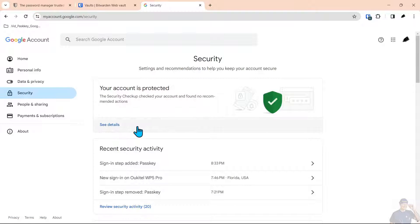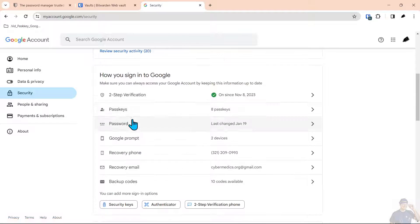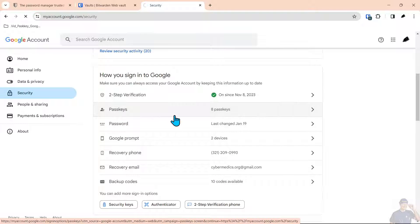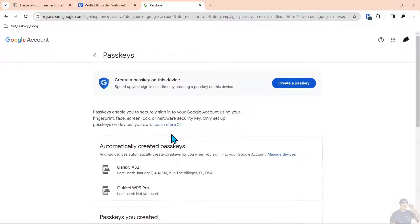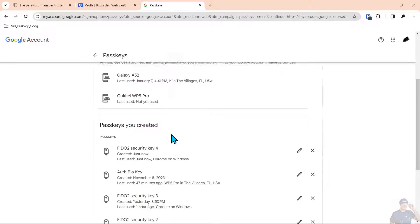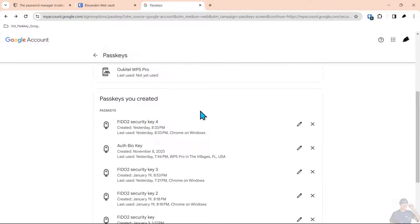We come back here to security. The confusing part of this is if you come into passkeys you don't really see the passkey listed here but it is here.